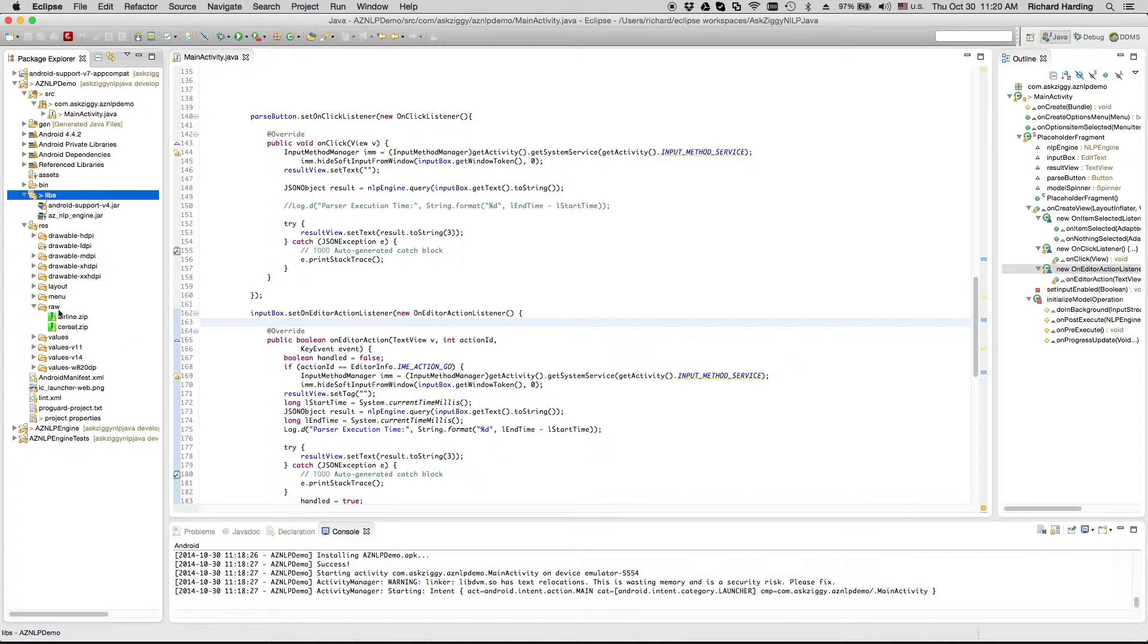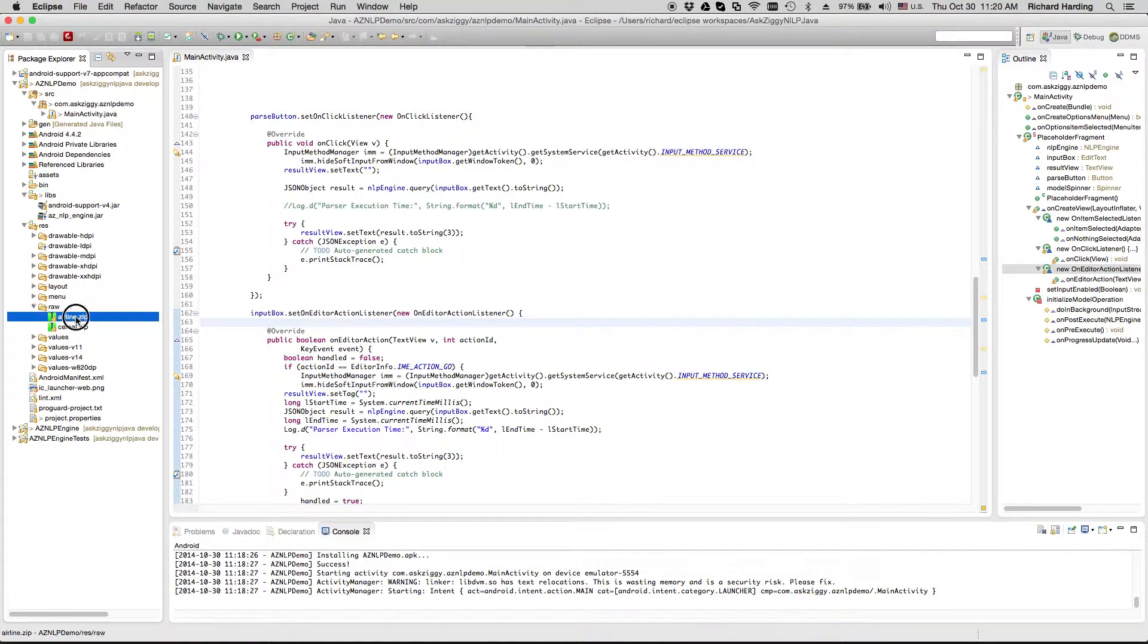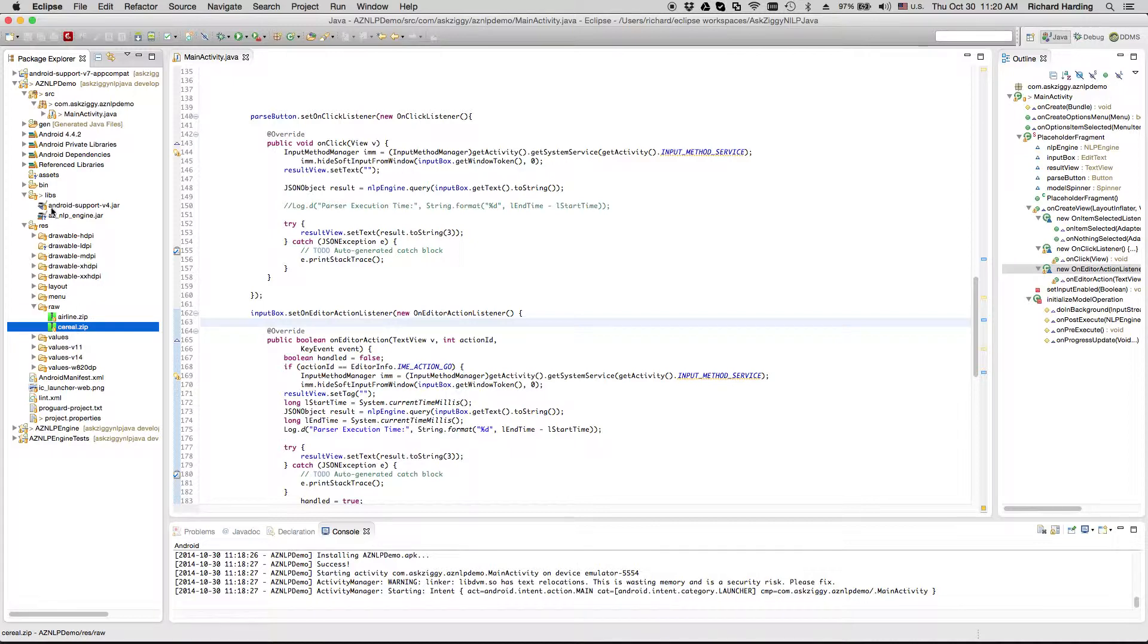Make sure your trained models are included into the project. I put them in the raw folder. You can include them in the assets folder if you wish.